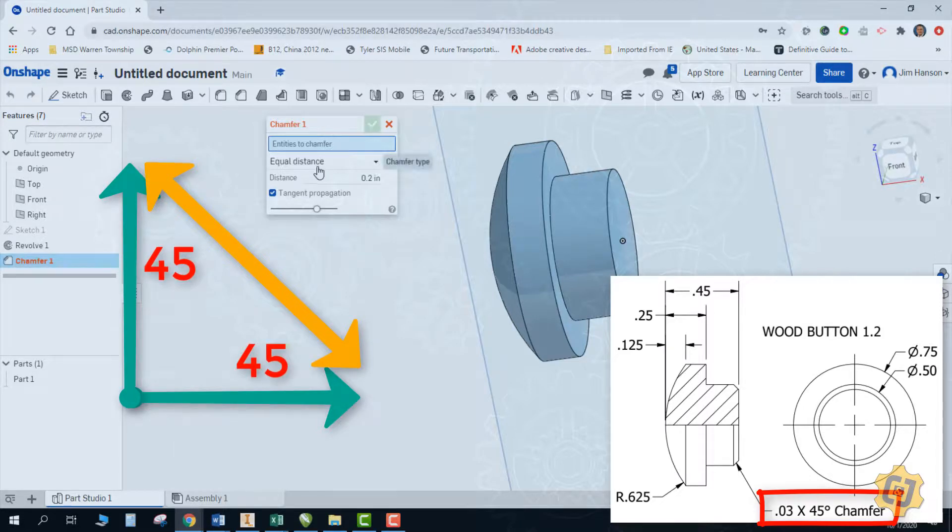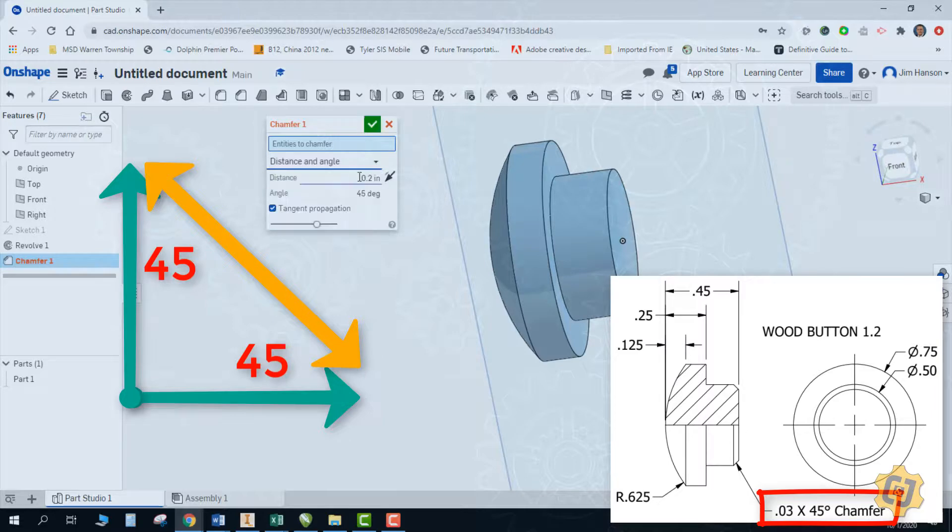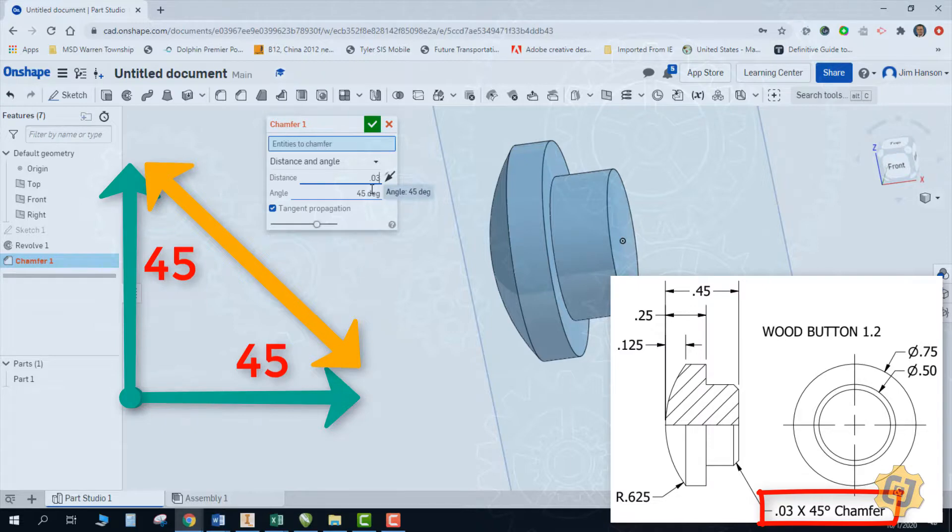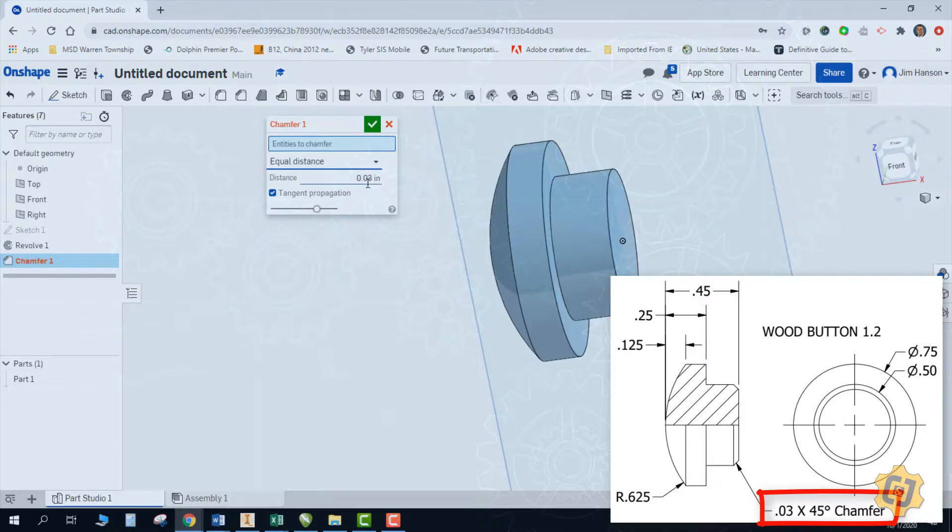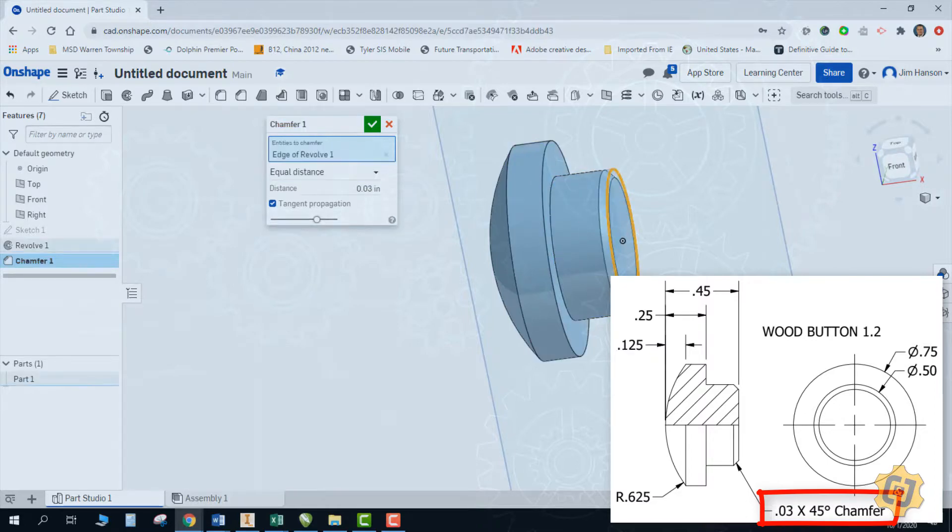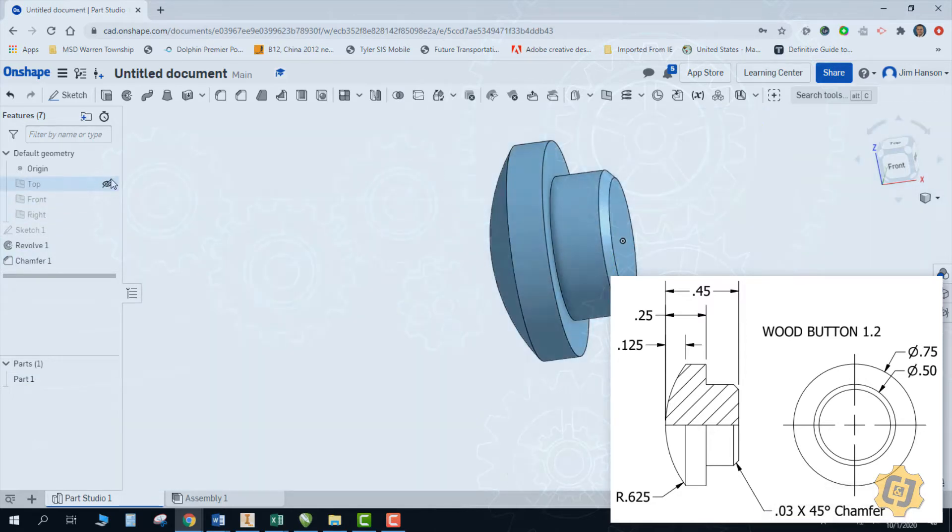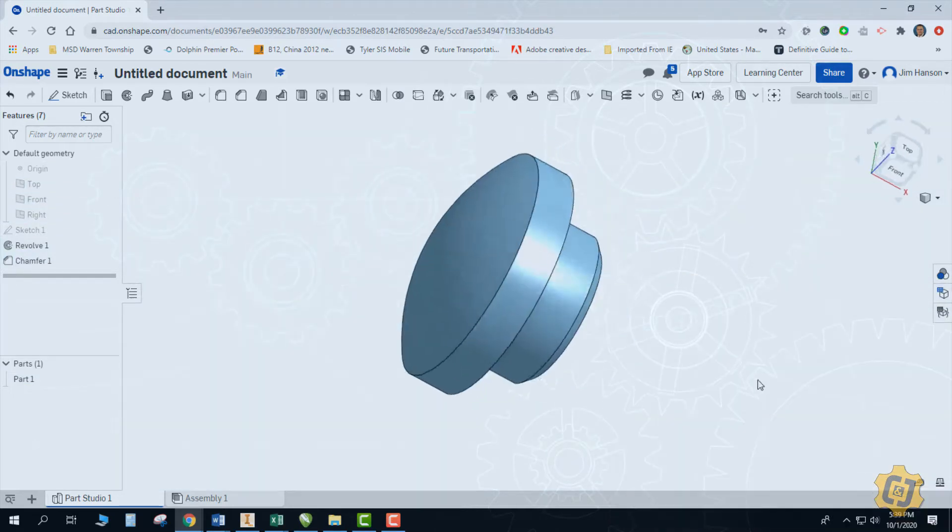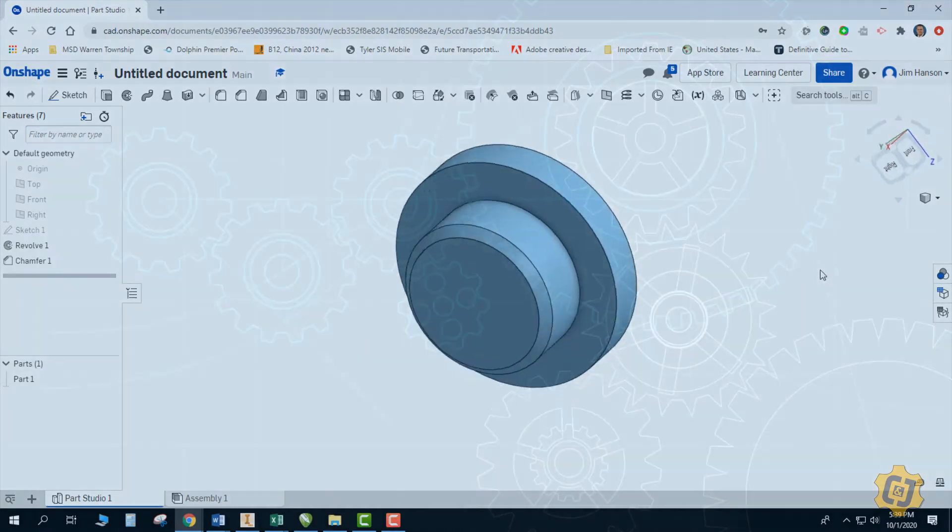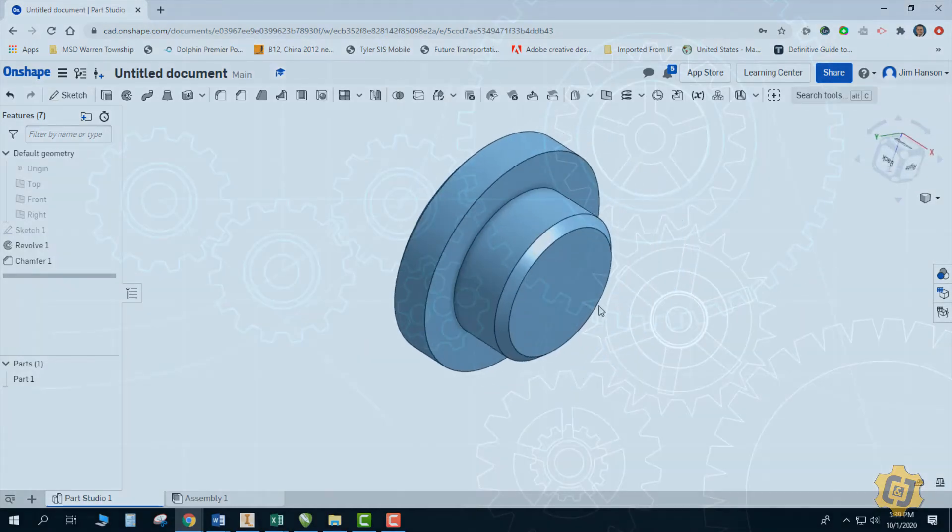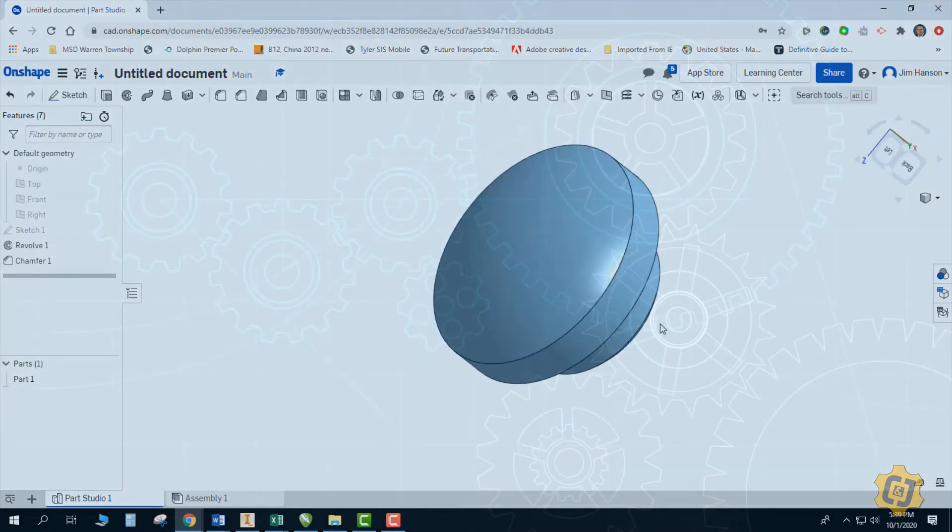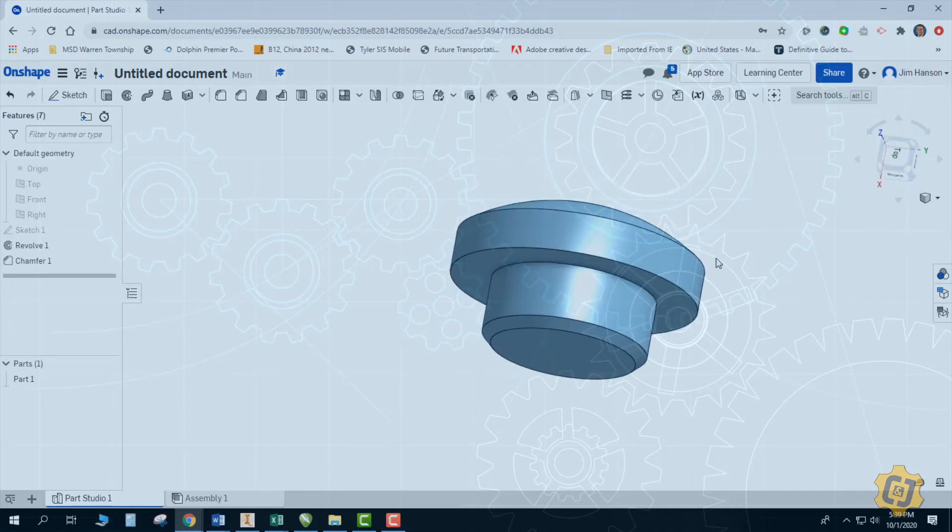So I can use this equal distance or if it really bothered me, I could say distance and angle. So I could put 0.03 at 45 degrees. But since it's 45 degrees, I'm just going to go with the equal distance and make it easy on myself. So 0.03 is my distance and I want that surface right there and say OK. I'll turn off my work features and that should be everything I need to go ahead and create the button. And I guess everything that you need to be able to create the other button as well. Hopefully that at least answers any questions that you have about the wooden buttons.